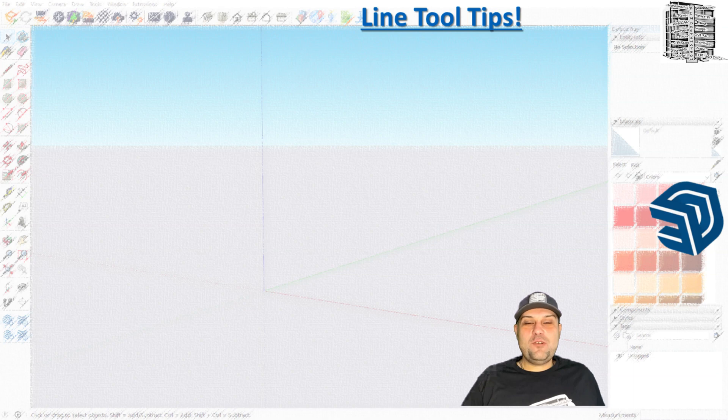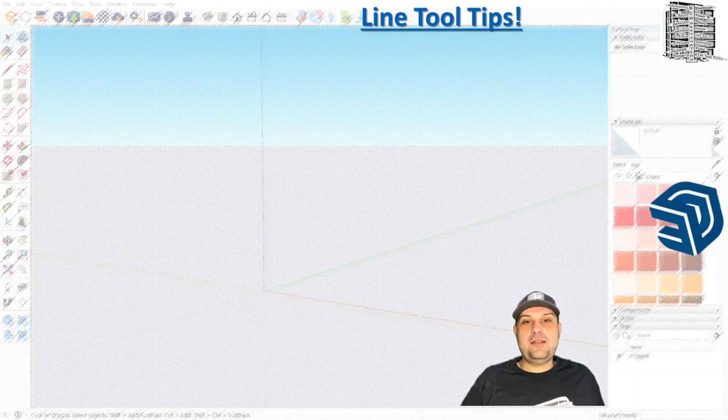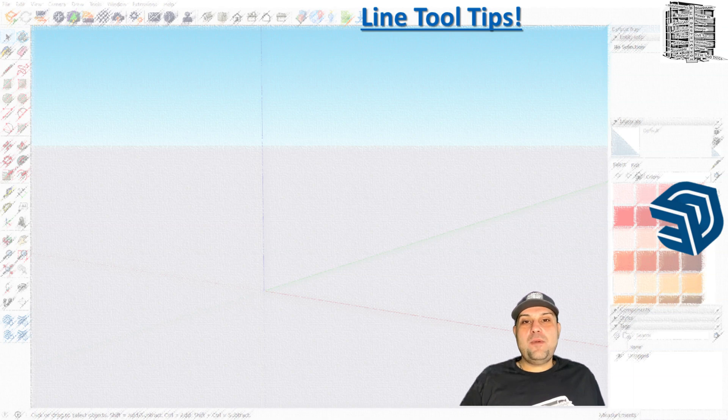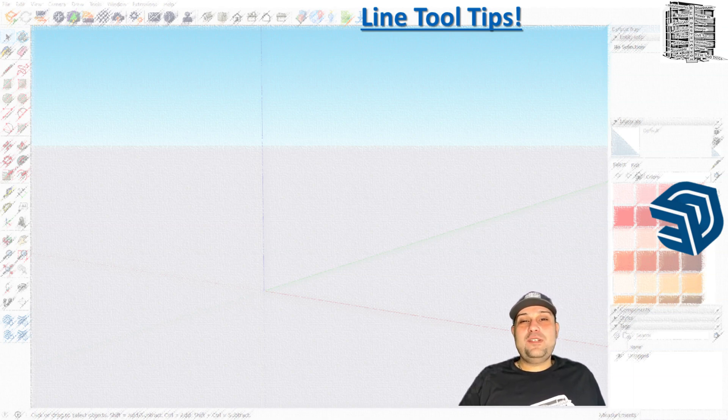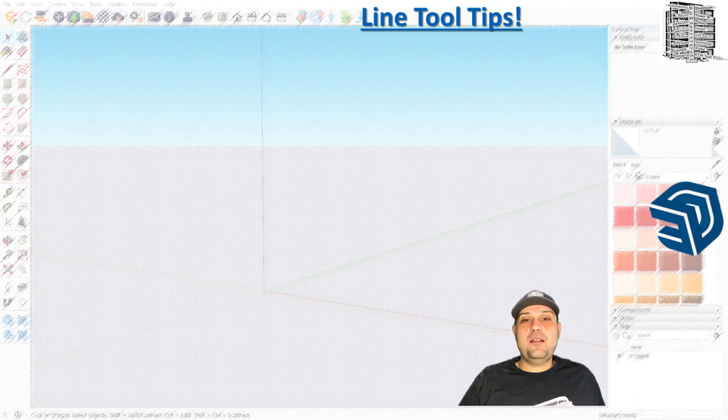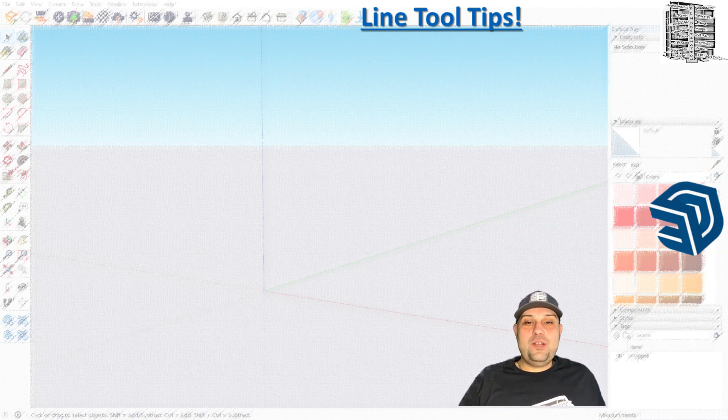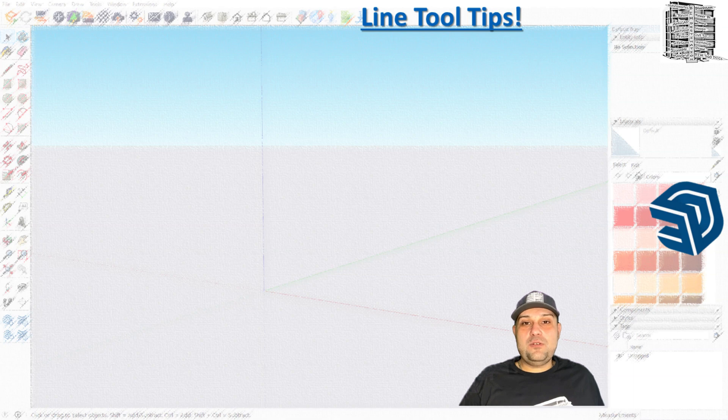Hello guys, my name is Armin. Today I want to go back to basics and look at the line tools in SketchUp and introduce you to new tips and tricks. There are going to be a lot of good tips that I can share with you on how to use the line tool to make your workflow so much easier.